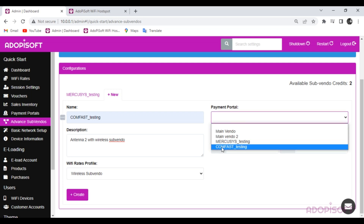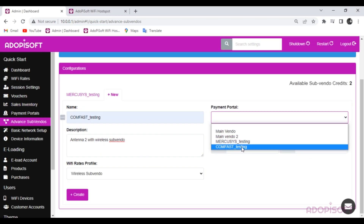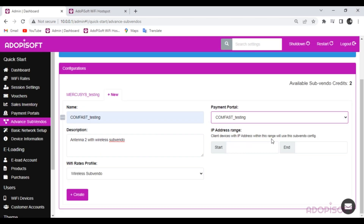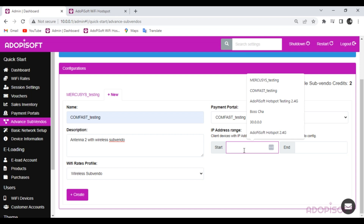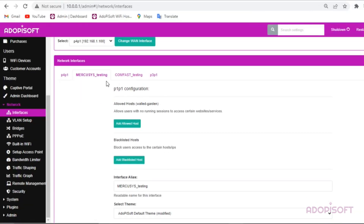Next is the payment portal, where you will select the connected Subvendo you want to use. Lastly, add the assigned IP address for your Subvendo. You may use the DHCP pool start and end from the interface you created.